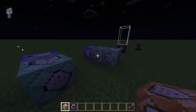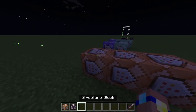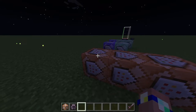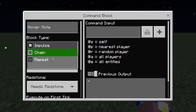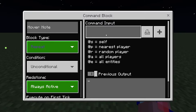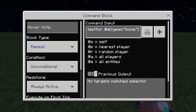We're going to do it for skeletons this time. The drops of skeletons are bones, arrows, and occasionally bows. The easiest one for us to use would be bones since it's the most common. We need a repeating unconditional always active block that tests for any entity that has the name 'bone.'